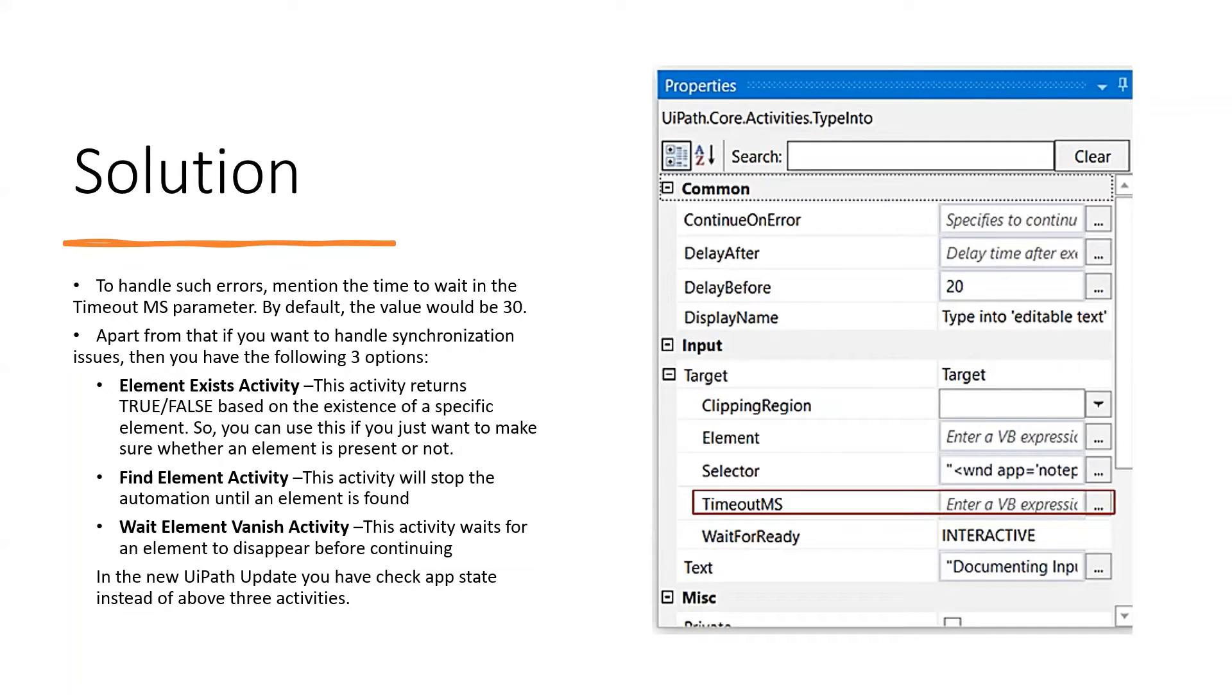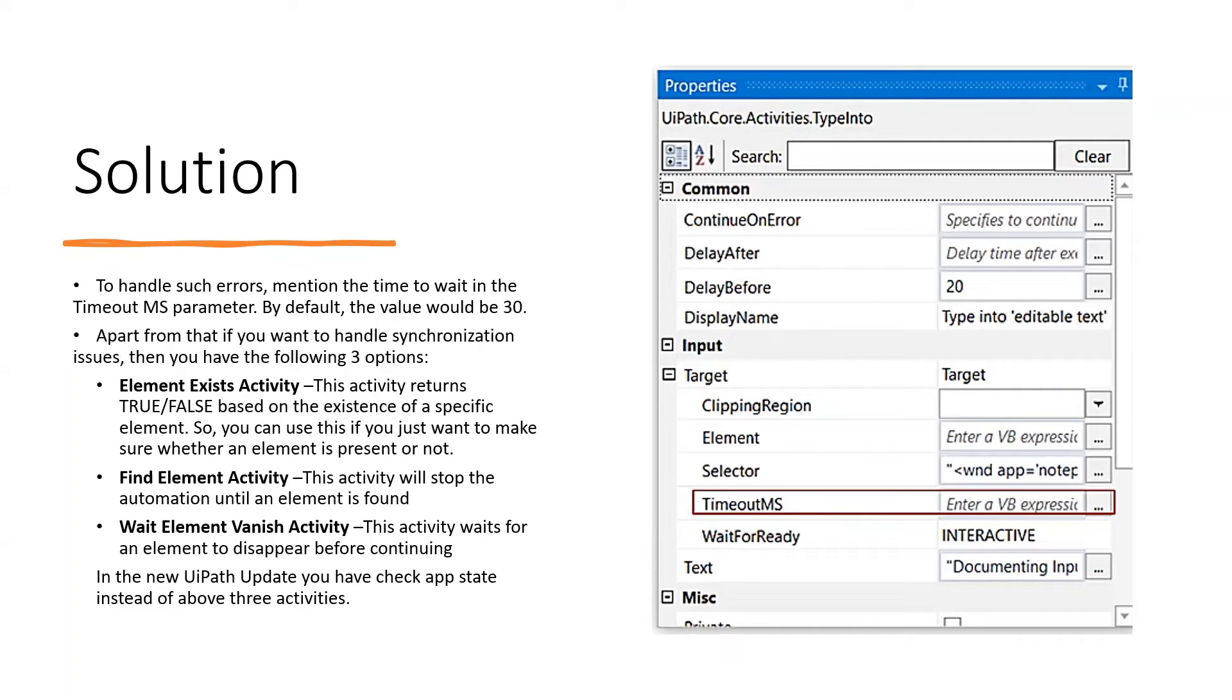Number one: Element Exists activity. This activity returns true or false based on the existence of a specific element. You can use this if you want to make sure whether an element is present or not.